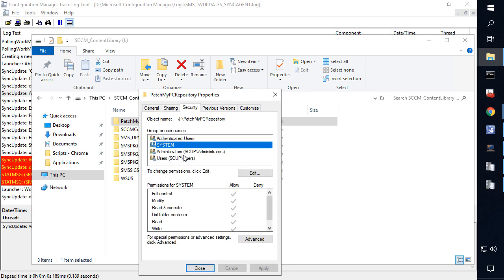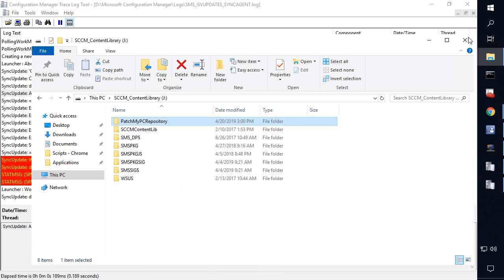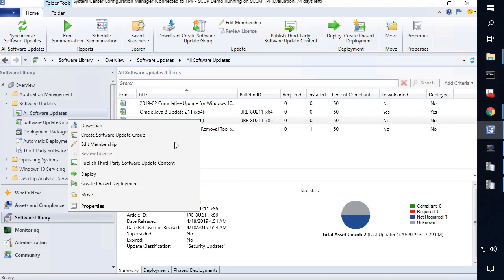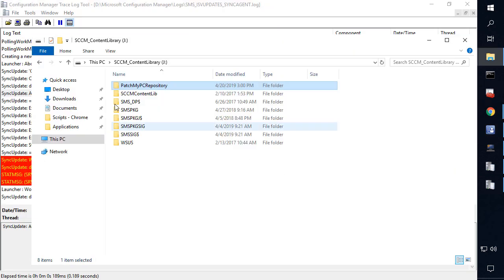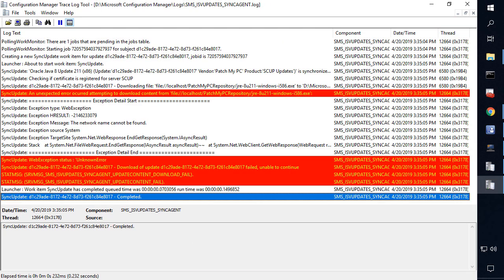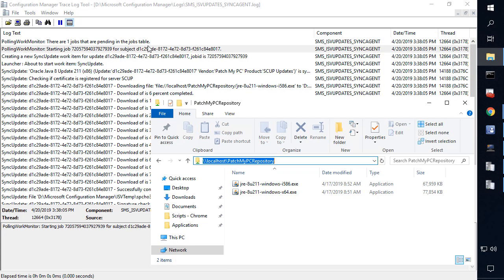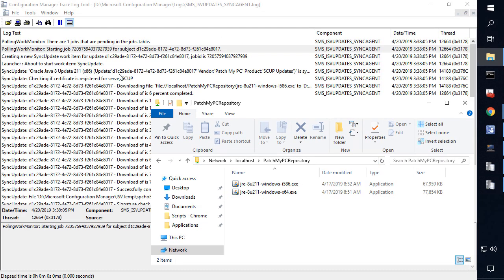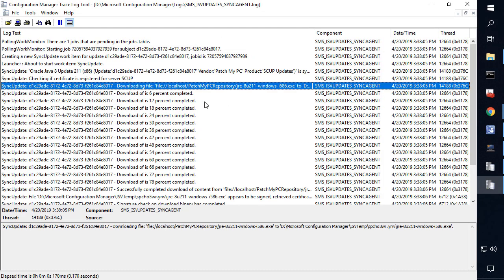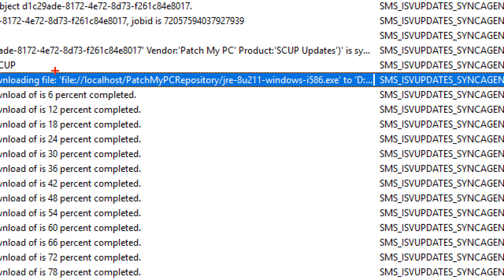You also want to make sure that the System account has full control, since that's going to be how it downloads. Now if we come back into the console and choose Publish again, we'll come back to that log file and wait for that download to kick in. This time around, now that we have that folder shared out correctly for our PatchMyPC repository folder, we can now see within the log file that we did in fact download that JRE installer from the local share.